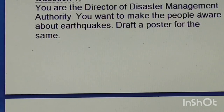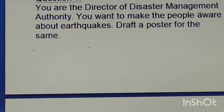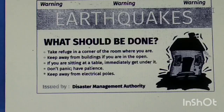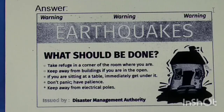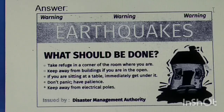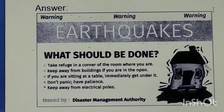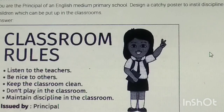This poster is about making people aware of earthquakes. Draft a poster. Answer: 'Warning! Warning! Warning! Earthquakes' — see what should be done; this creates awareness. Issued by Disaster Management Authority.